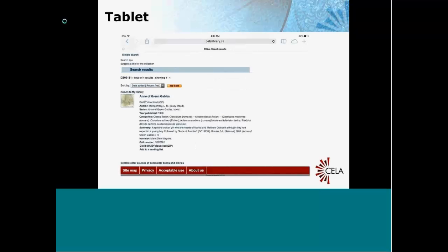This next screen is a screenshot of the iPad in Safari, the default browser. Here I am on the CELA website and I've done a search — this is Anne of Green Gables. What we're looking for is a format called DAISY download zip. In order to check out and download the book, you need to tap the 'Get It — DAISY download zip' link.